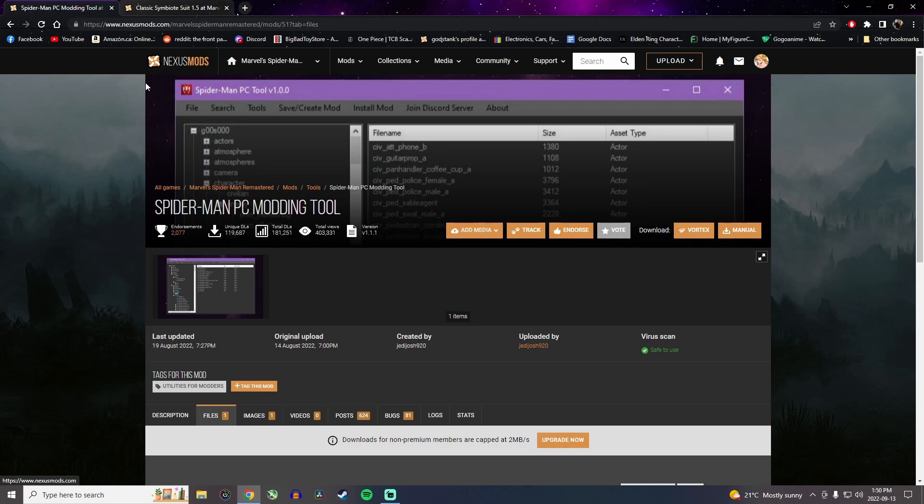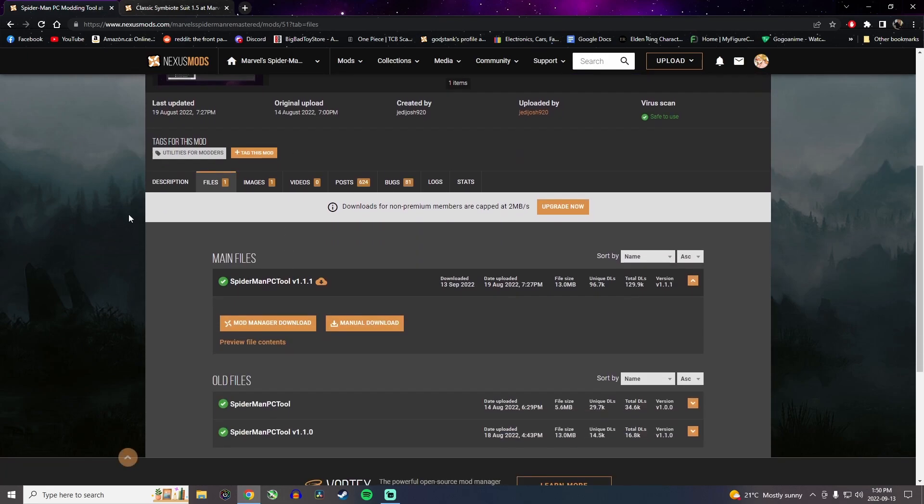Once you've done all of that, you want to search Spider-Man PC modding tool. As you can see right here, you click on files and you click on manual download.